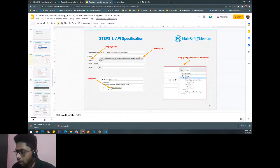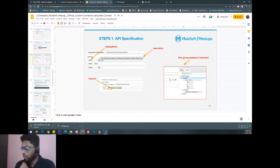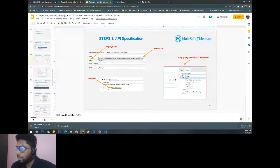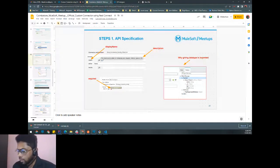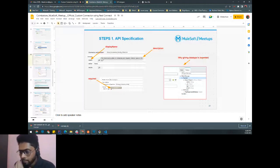The friendly name and description defined in the RAML for query parameters also reflect in the connector descriptor — the 'user id' display name and its description tooltip appear here as well.